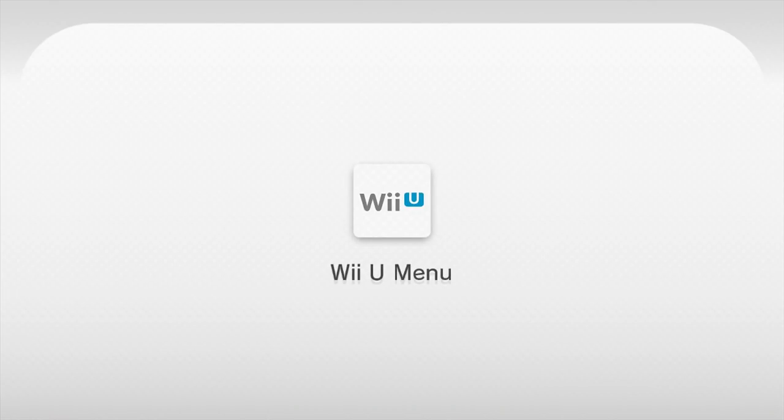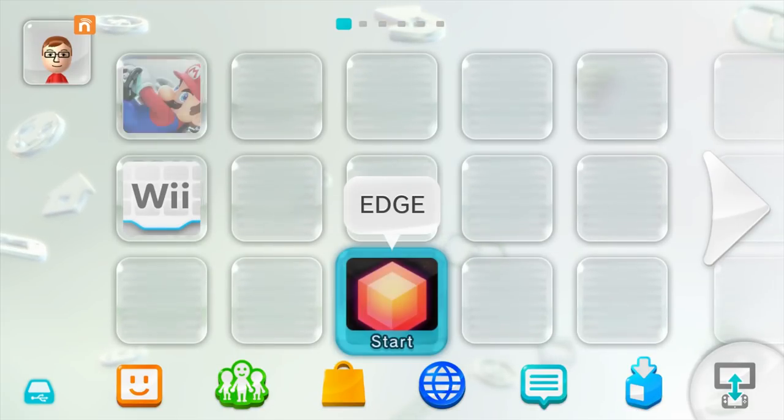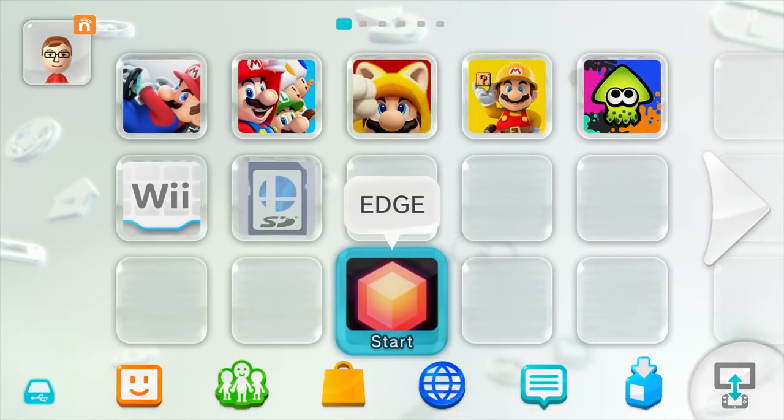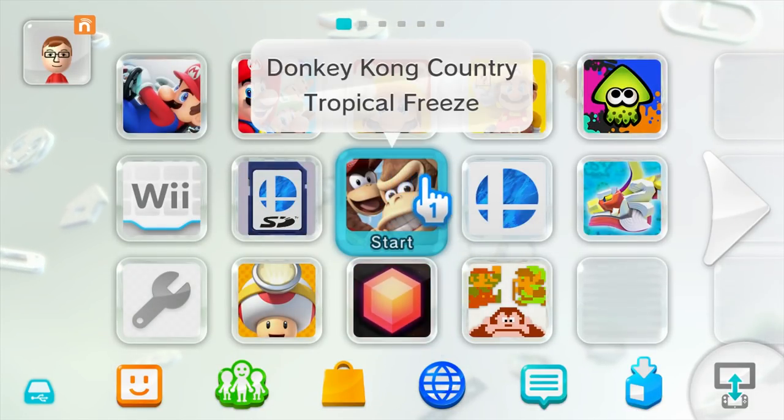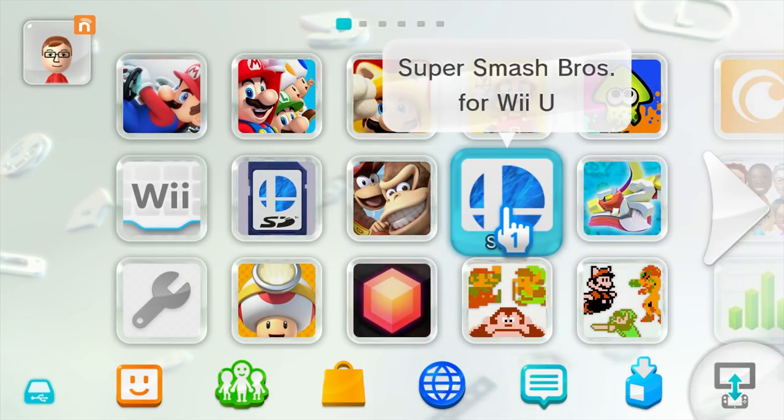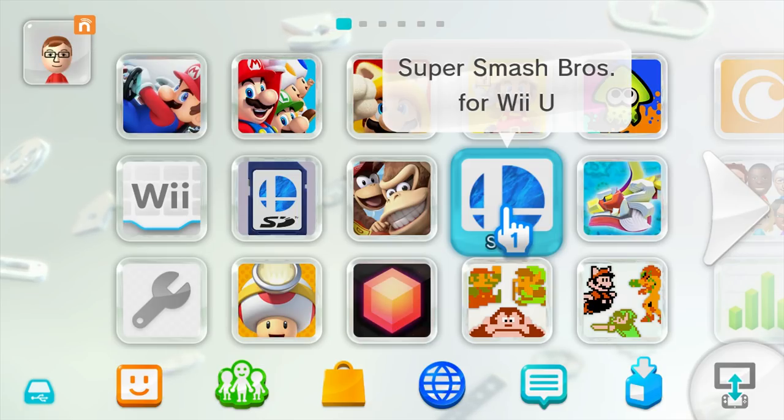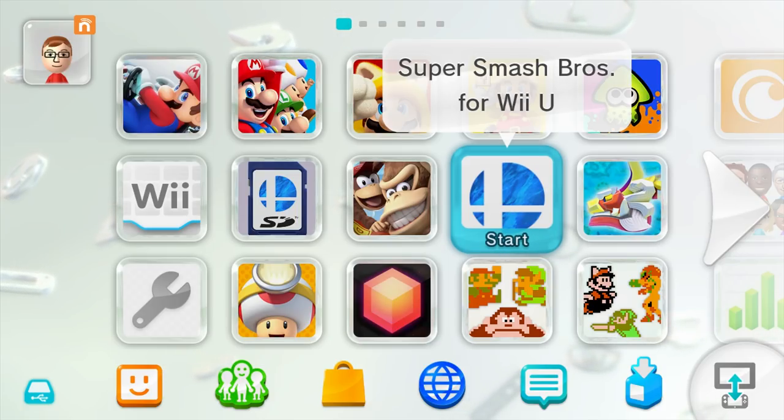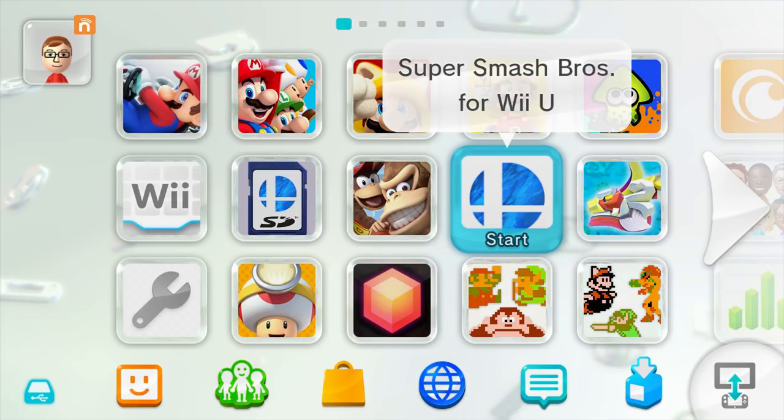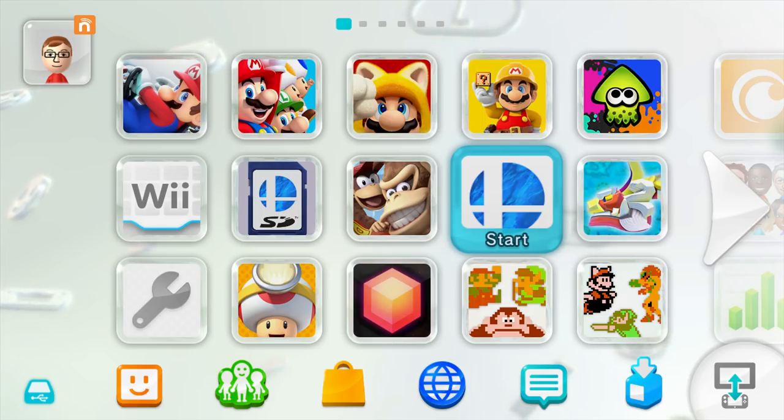If you are not dumping from the disc, you should be kicked back to the home menu. Now all you have to do is launch the game you want to dump. I'm going to be dumping Super Smash Bros for Wii U, so I'm going to select it and then press A to play it as normal.